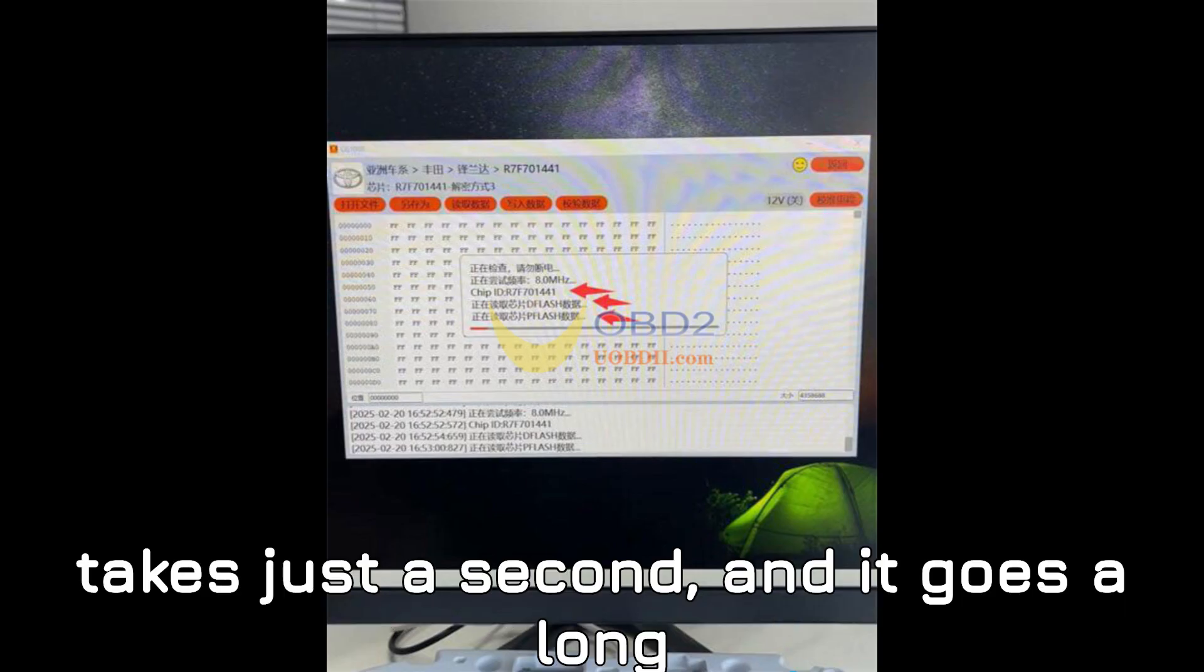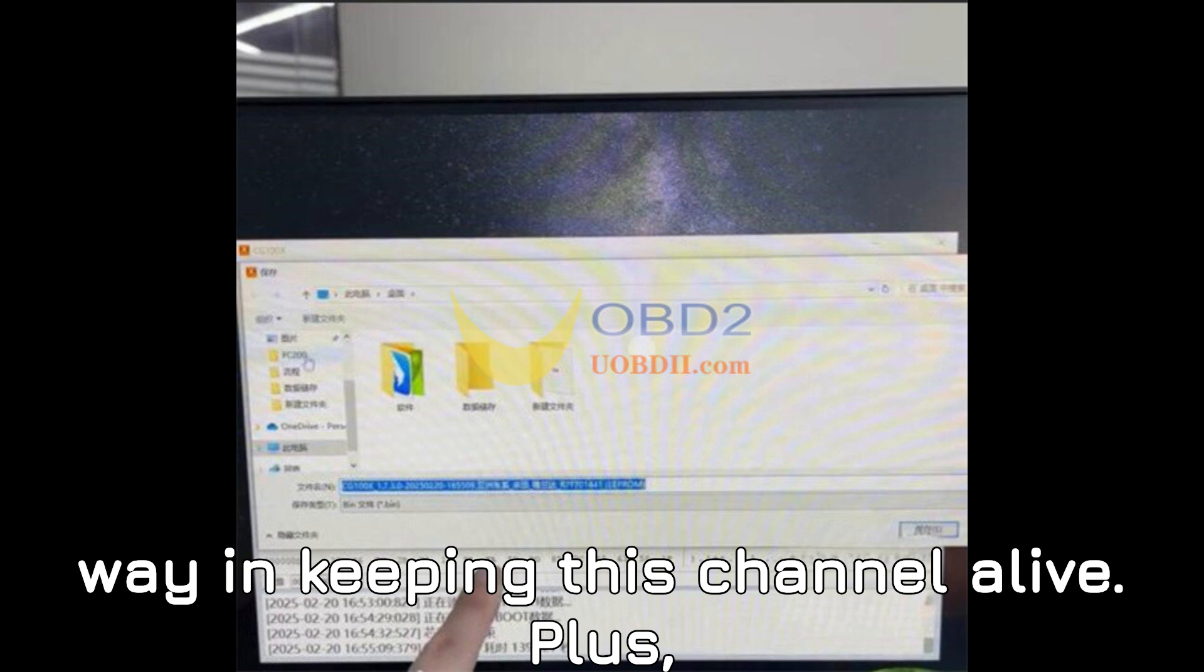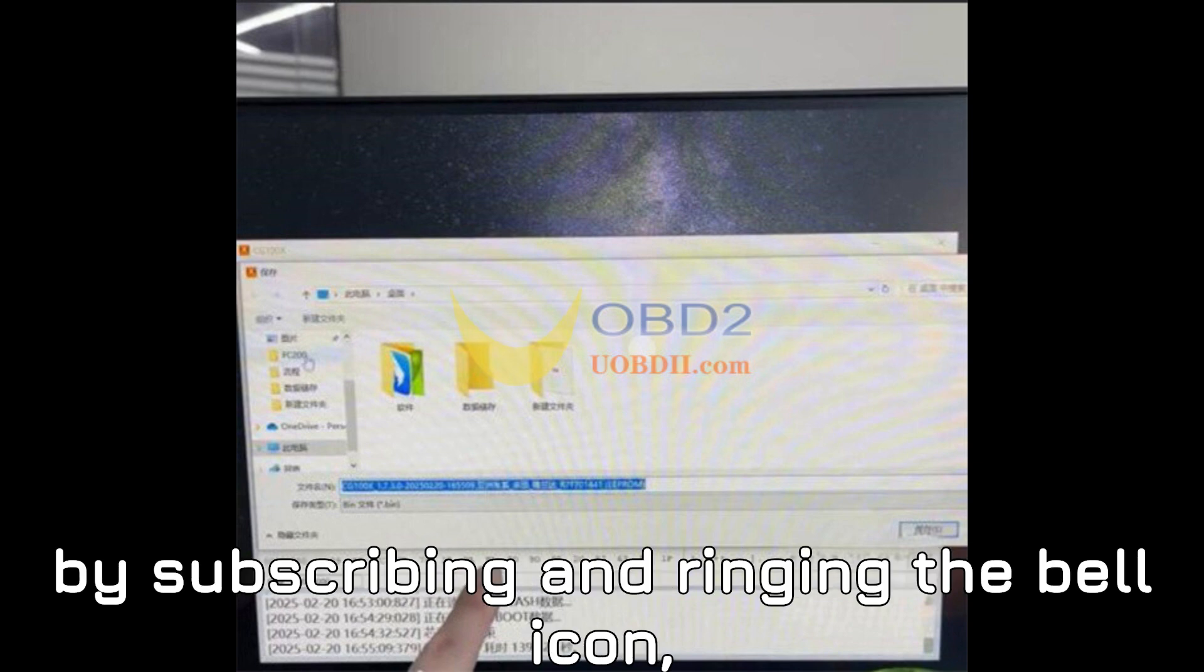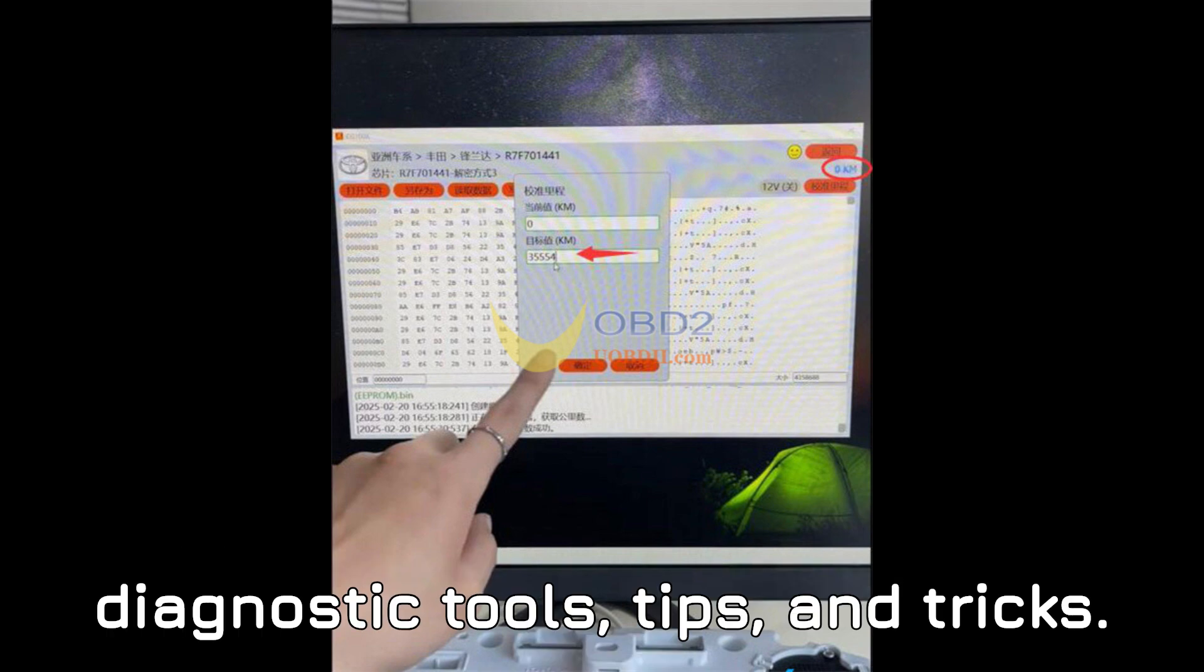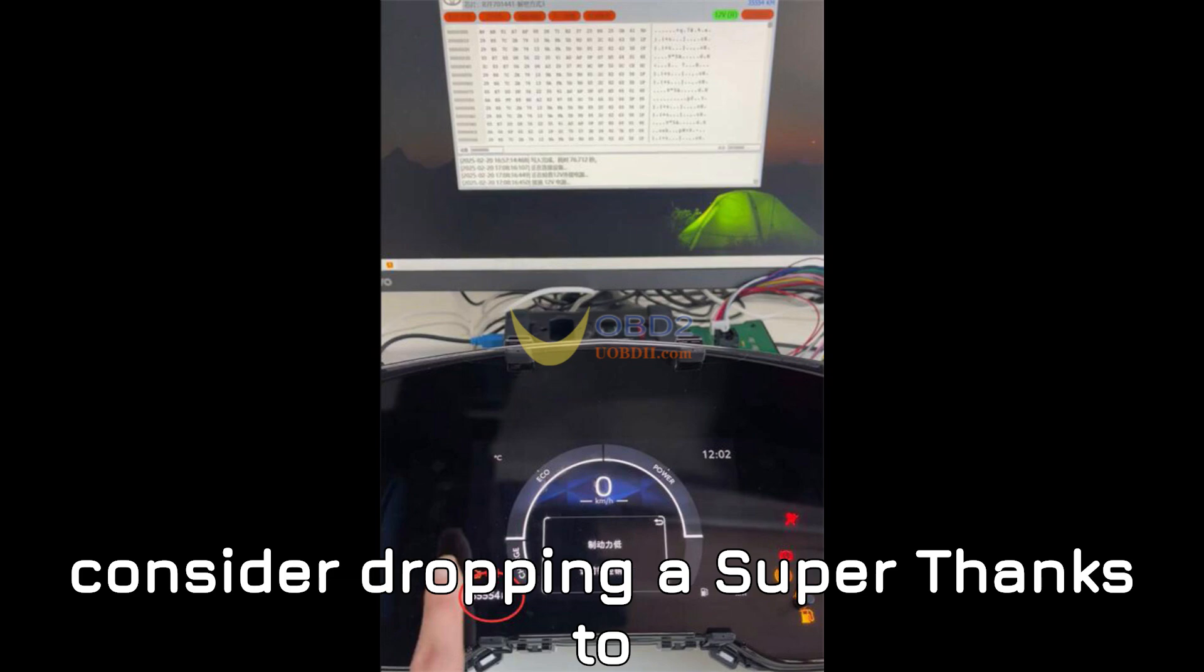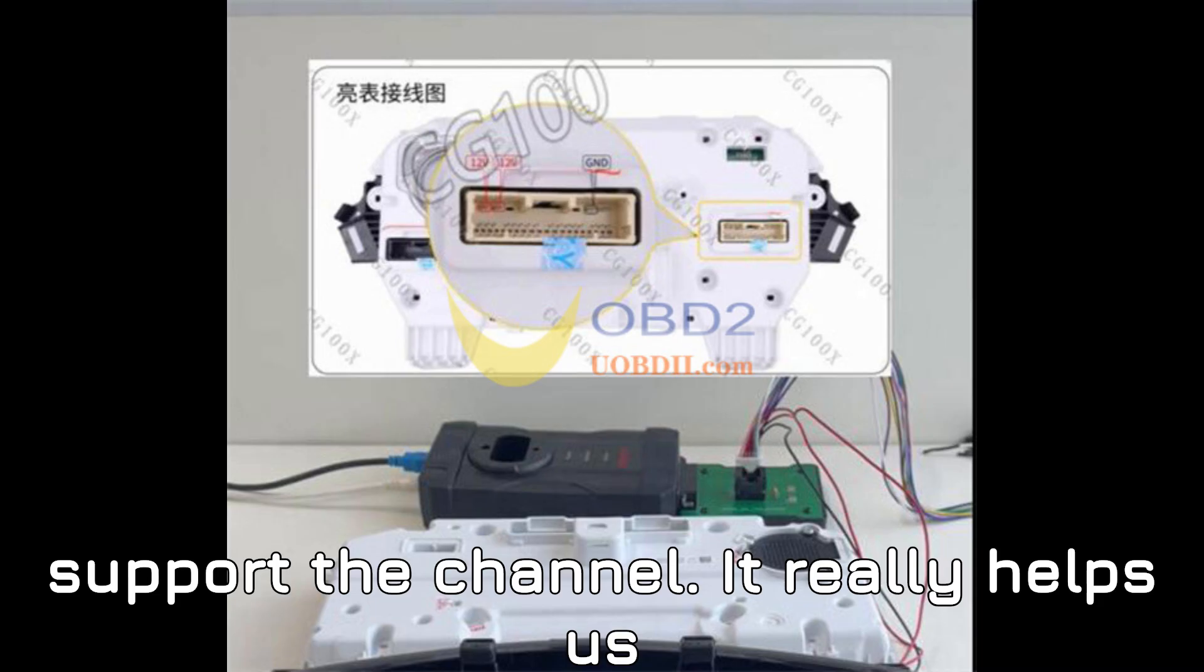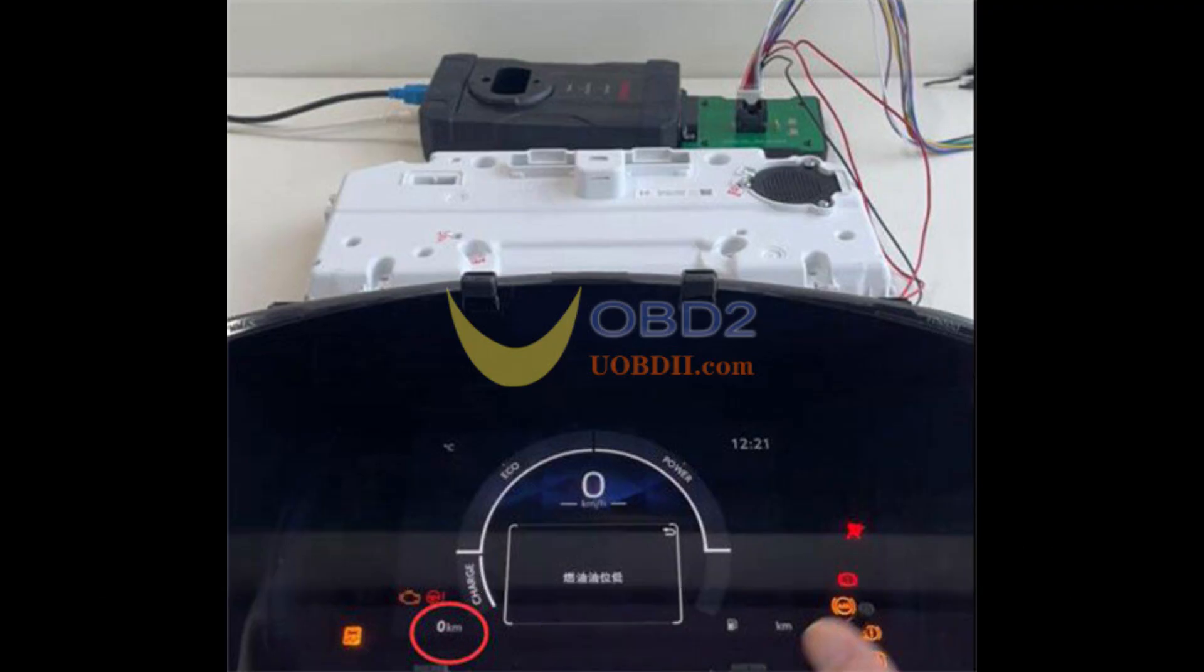It's free, it takes just a second, and it goes a long way in keeping this channel alive. Plus, by subscribing and ringing the bell icon, you'll never miss an update on the latest diagnostic tools, tips, and tricks. And if you find this content valuable, consider dropping a super thanks to support the channel. It really helps us create more in-depth content like this.